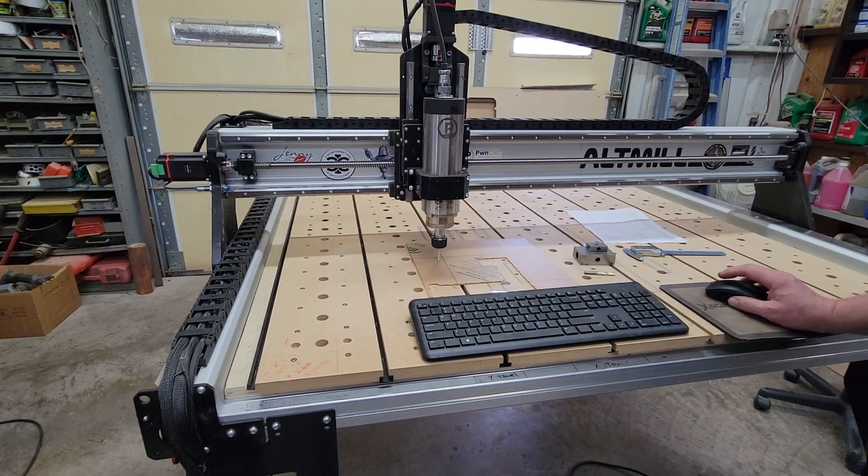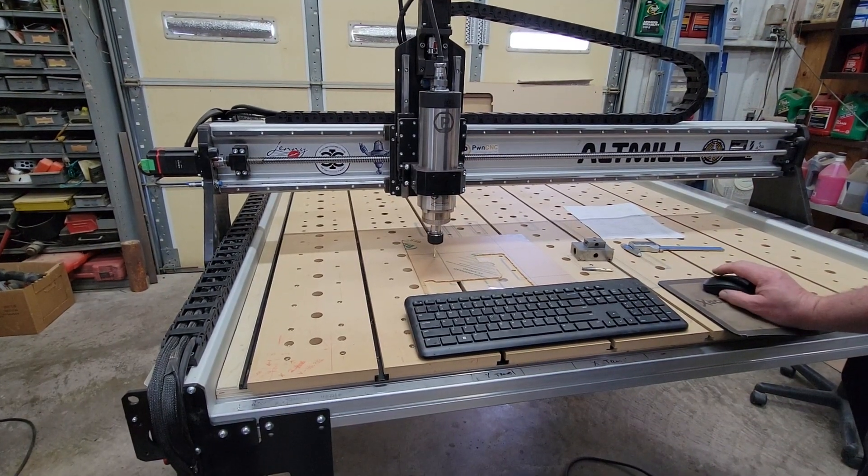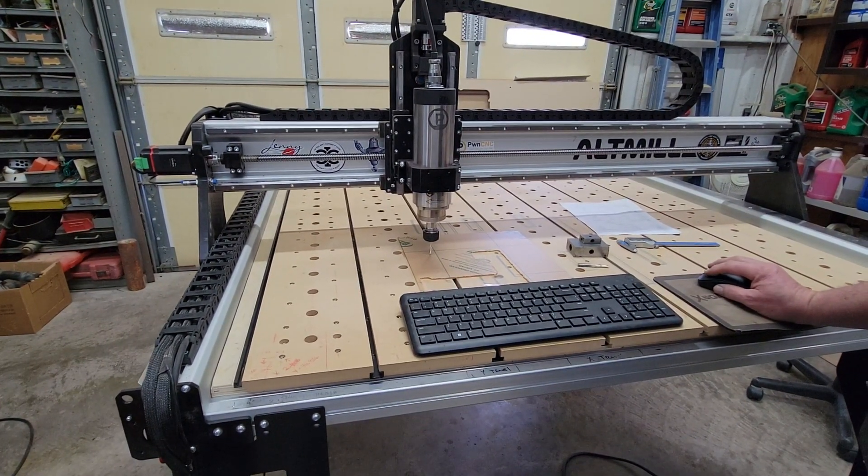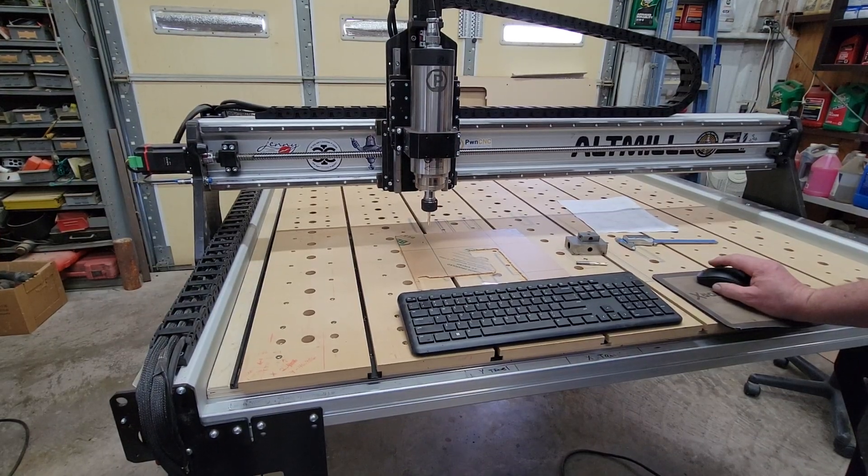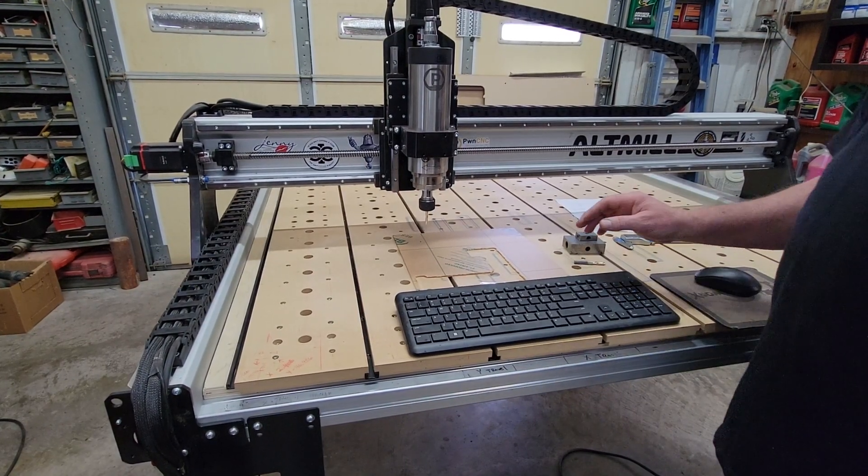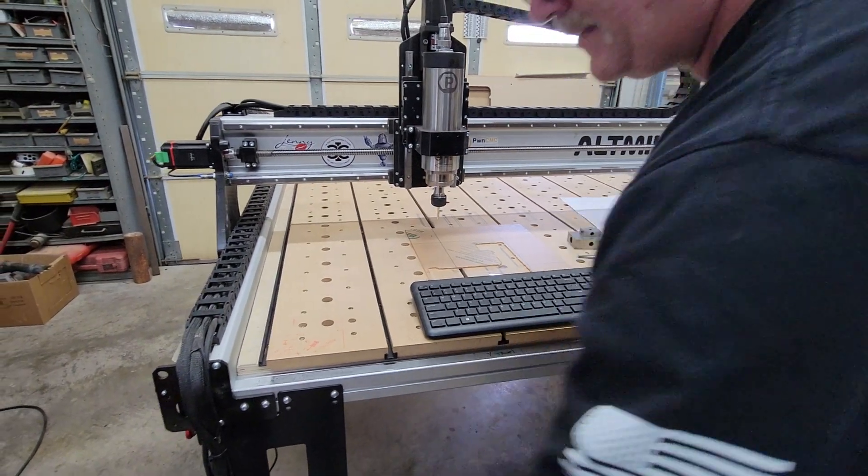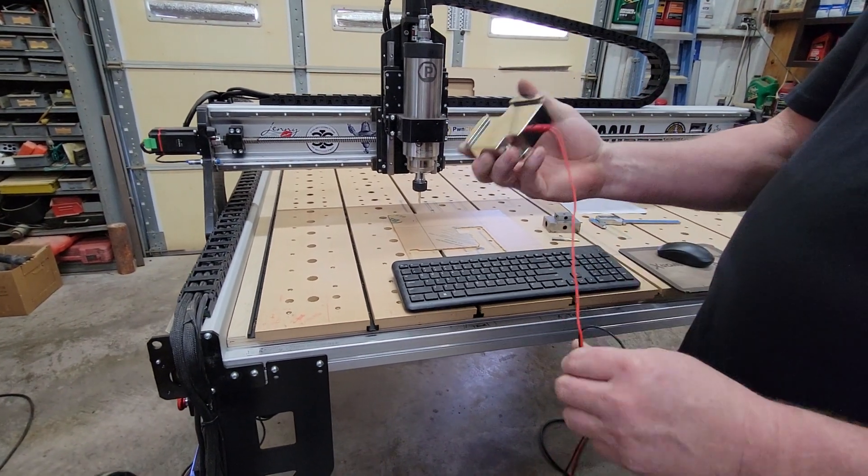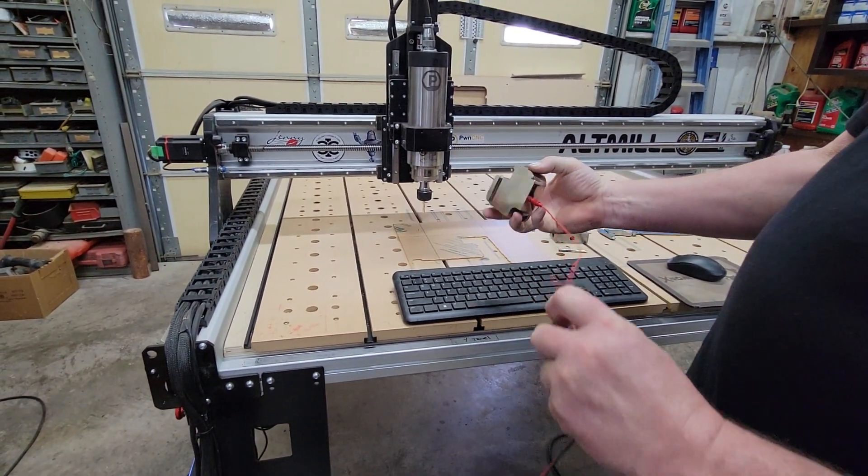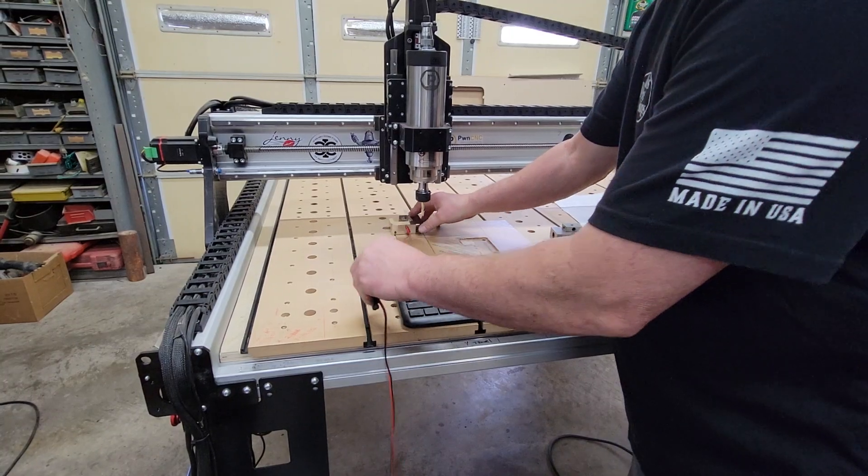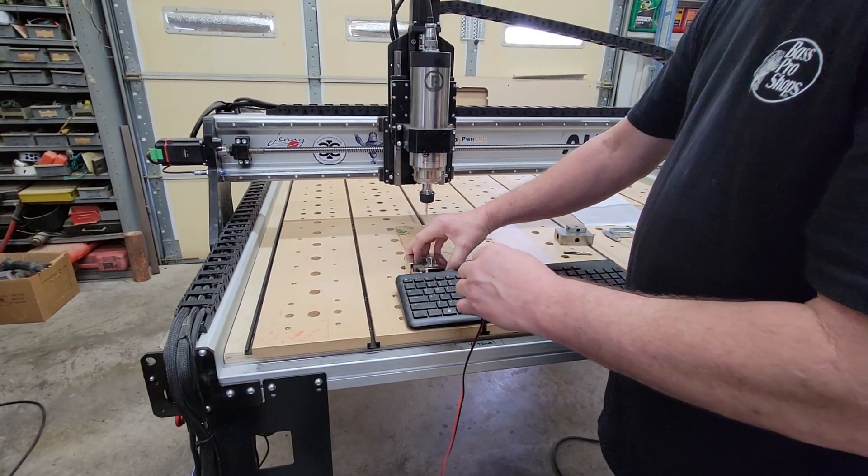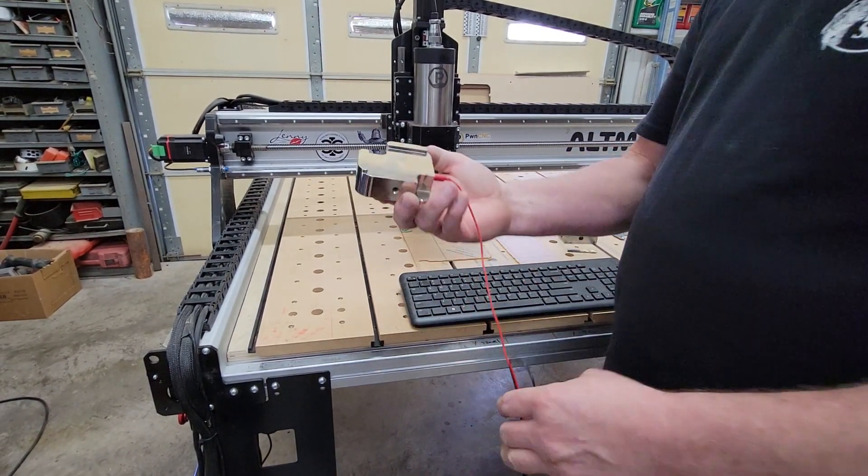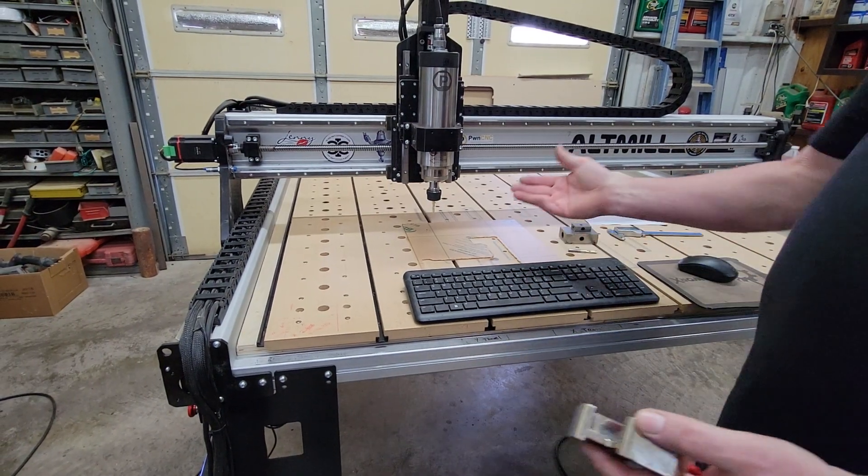And so at this point you can just move this anywhere you want and set that. And you know, the same way I'm sure. I don't know if you have one of these, but you could set that at any corner you want and set your X-Y zero.